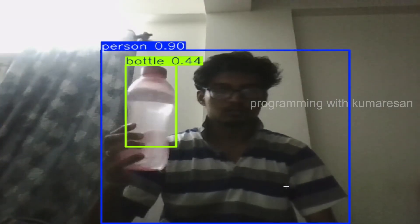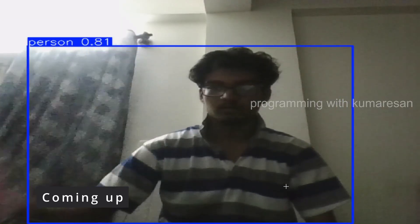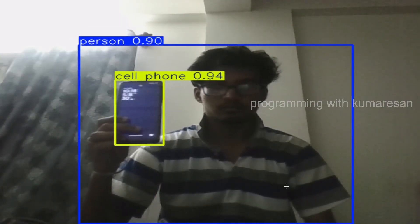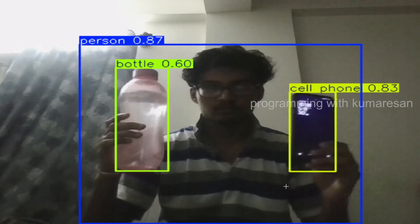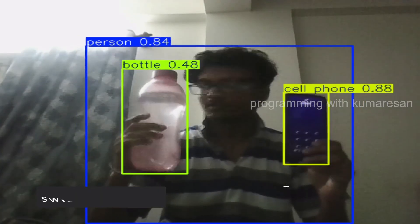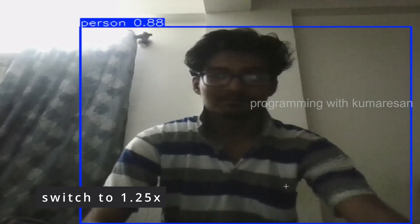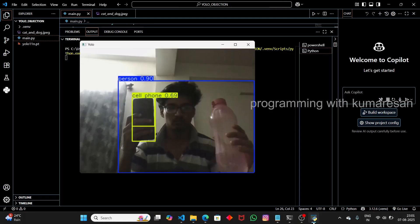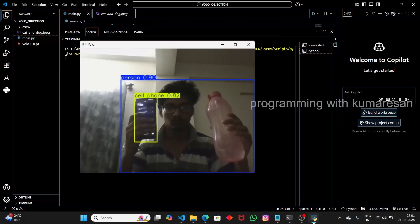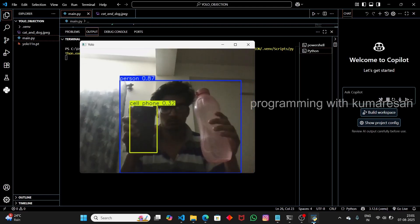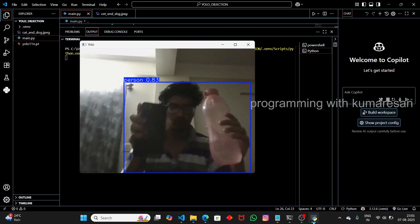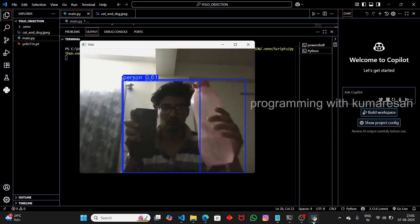We're going to detect multiple objects using the camera. When I open up the camera, it detects all the things present. It detects me as a person, and when I show the bottle, it also detects the bottle. When I show the mobile phone, it detects that too — multiple objects at once, not only me but the mobile phone as well as the bottle. So let's see how to implement this object detection in real time using the YOLO model.